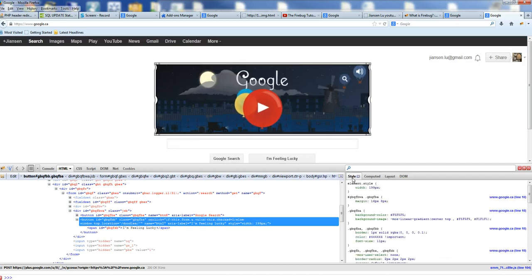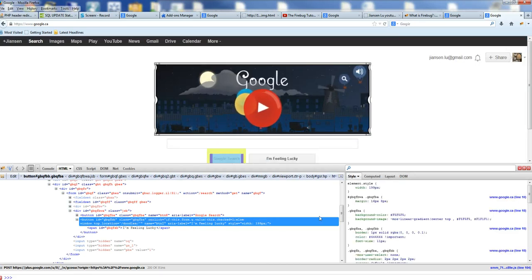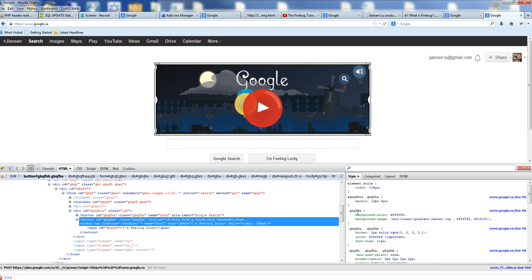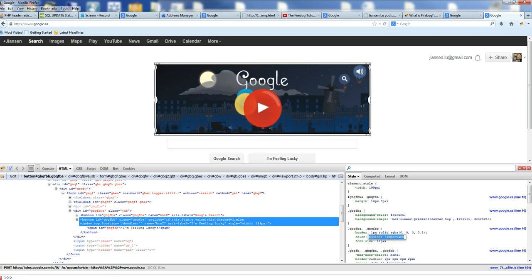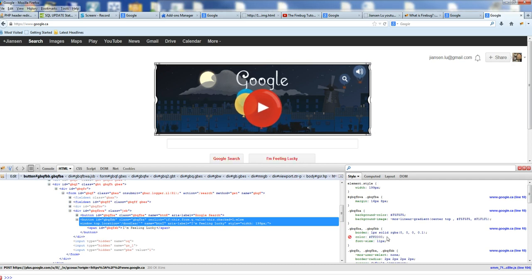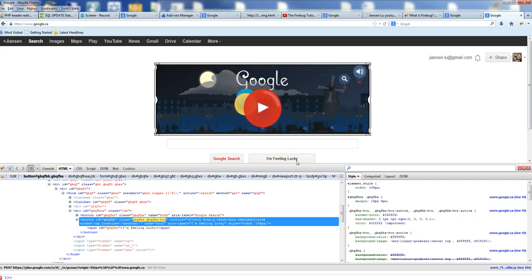You can also change the style. For example, this style, you can see it immediately corresponds to GB QLPA. This is the ID. You can change the background color to this color. If you want to change the color to red, you can see here, this text is changed to red.